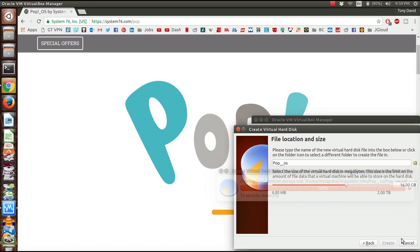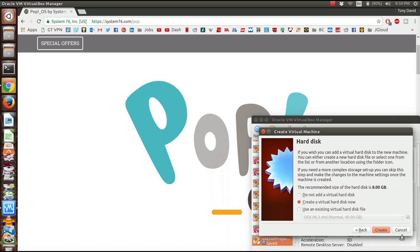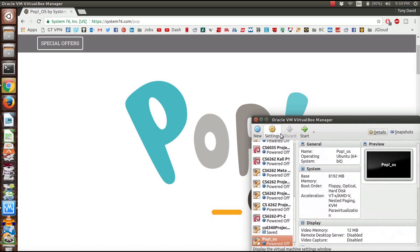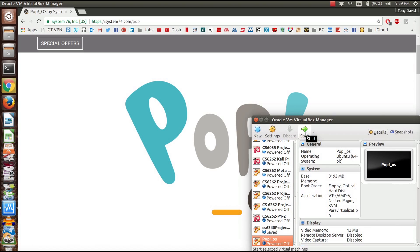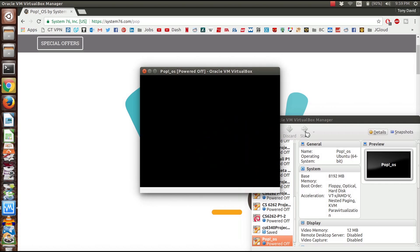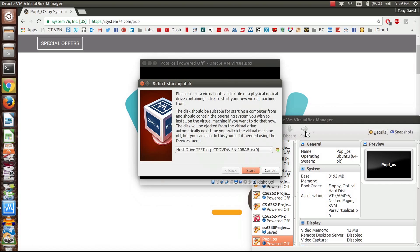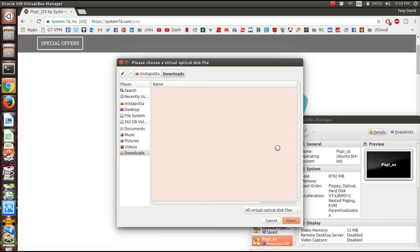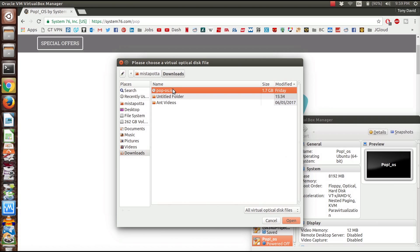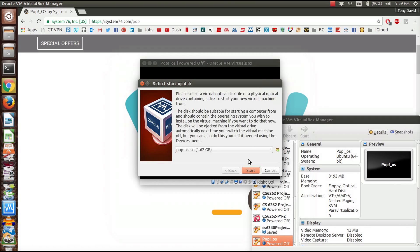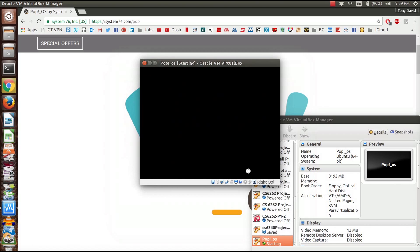It looks like we're just finishing up here, so now we should have our hard drive. Now we have our Pop OS, we're going to start it. It's going to ask us what we want to do, so we're actually going to go to our downloads and get our Pop OS ISO file and boot from that.